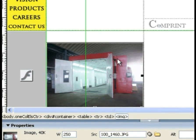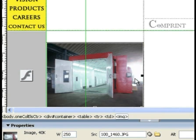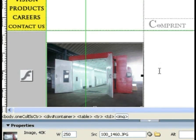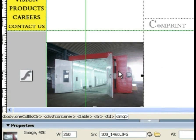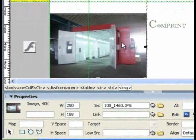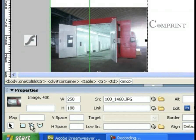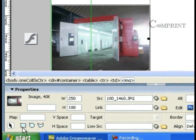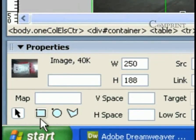Now let us see how to map a hotspot on this image. To draw hotspots, first we should select the image. In the properties bar, we find the hotspot tools.